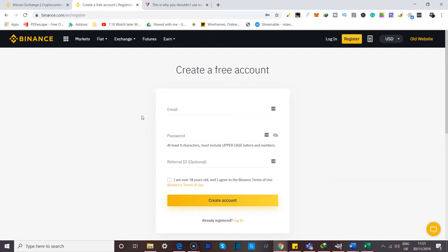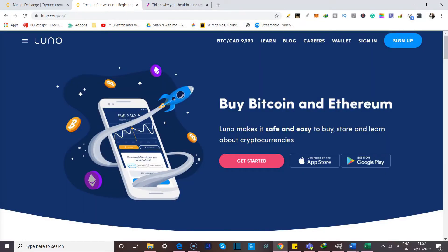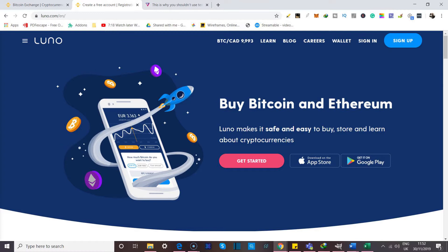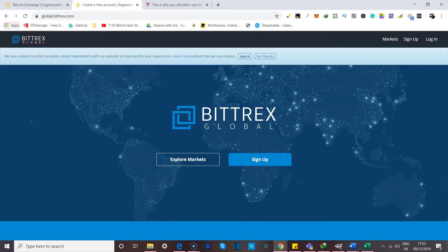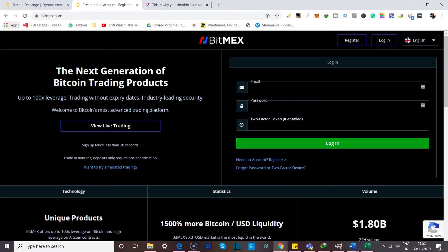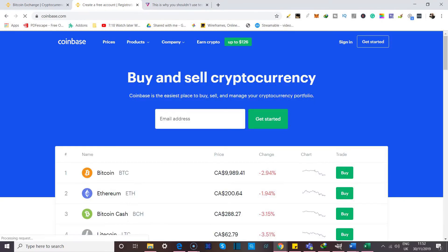Now, basically, it's the same kind of information that you would put if you had to register on any sites whatsoever. Also, you should note that the steps that you take to register on this site apply to any other crypto exchange, whether it's Luno, Bittrex, HeatBTC, BitMEX, Coinbase. It doesn't really matter.